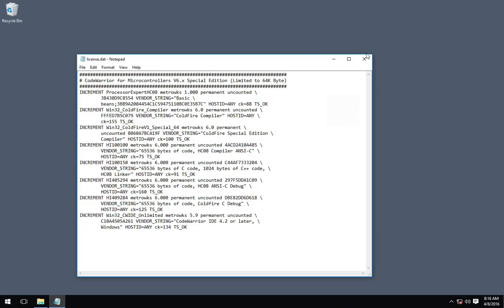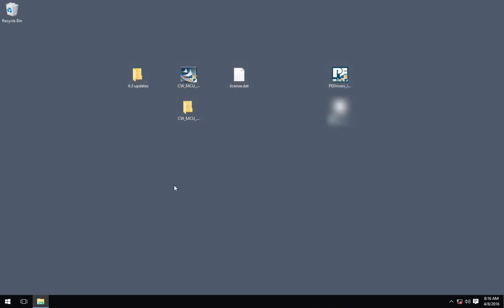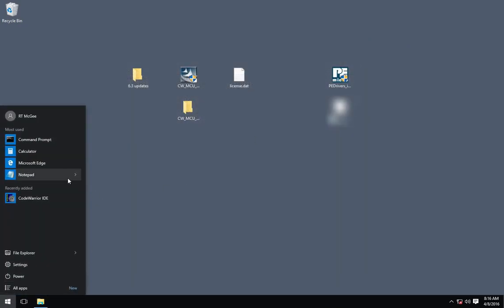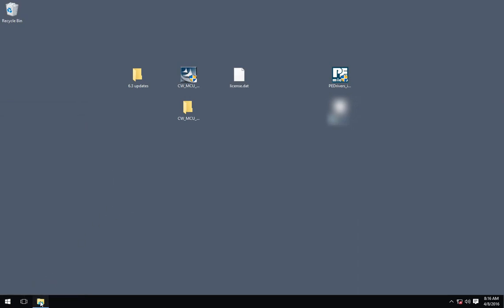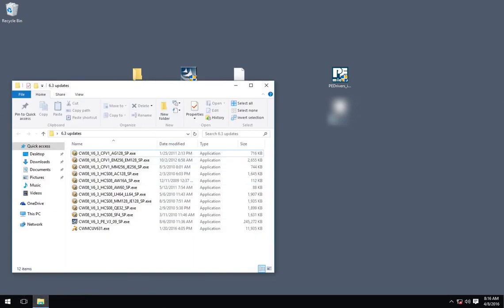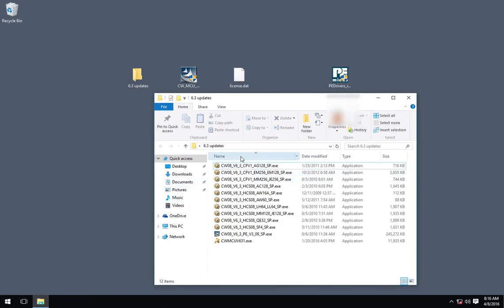So this license file is one that is posted in the Freescale forum. It's from Freescale. It's on their website. And you can see it's open to any host ID, which is great, and doesn't expire.